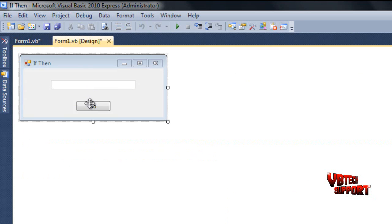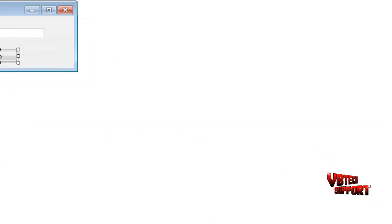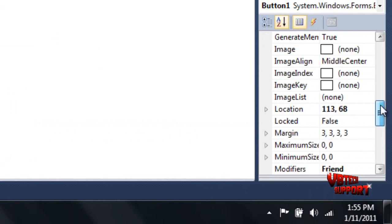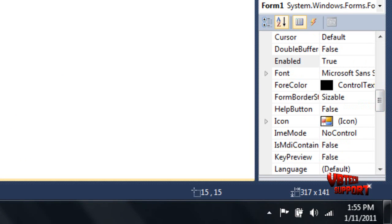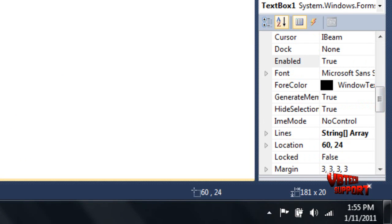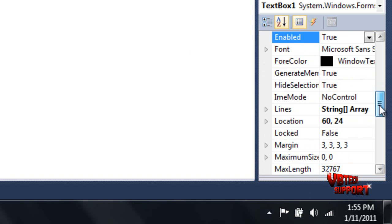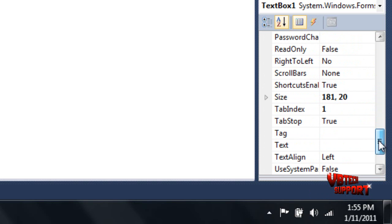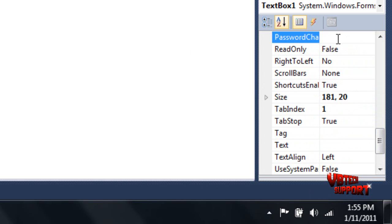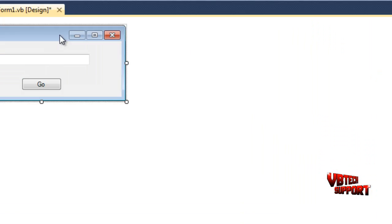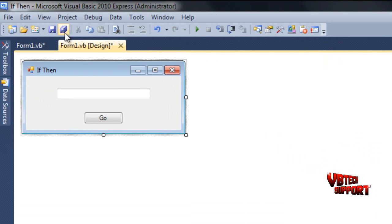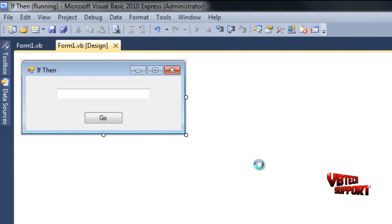Just make sure that we do have our button disabled on the load. Now what we're going to do is you can tweak some of these settings. I always like to, password characters, you can, if it's a password field, you can actually put characters in there. But I always like to use text align and center. Once we have that, we're just going to debug our program.